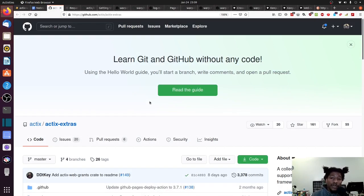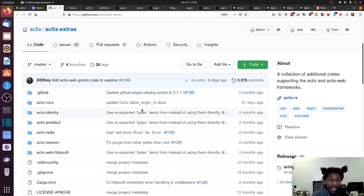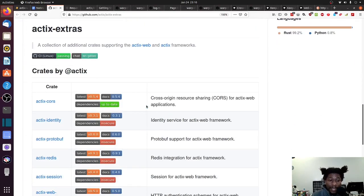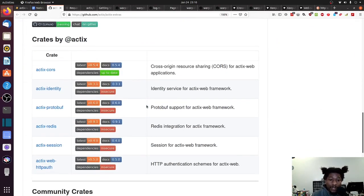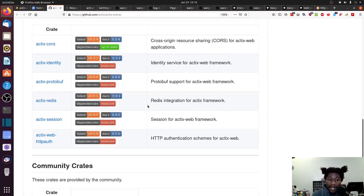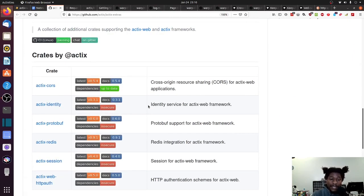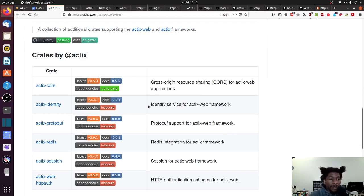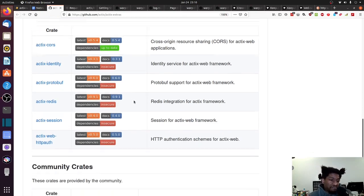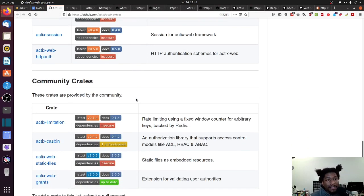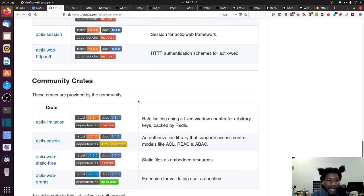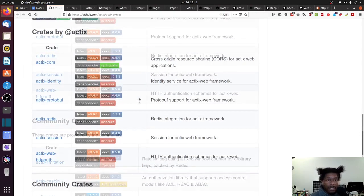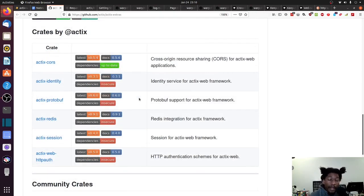There is another repo of Actix Extras. And in this repo, it is dedicated to crates, both by the community and by the organization, that are made to enhance your experience or to help you with functionality along the way. So, I mean, this is more than you could really ask for. This is - all right.